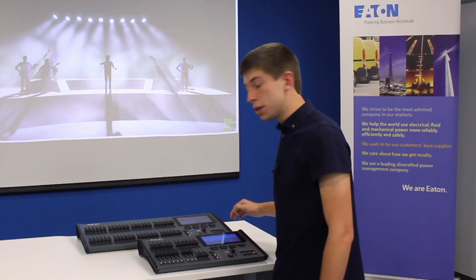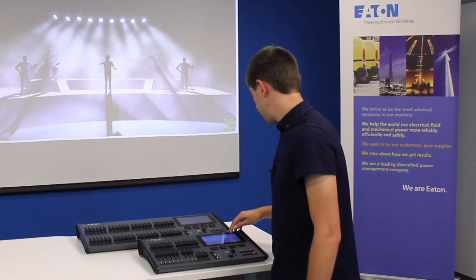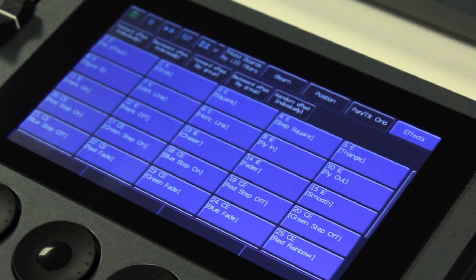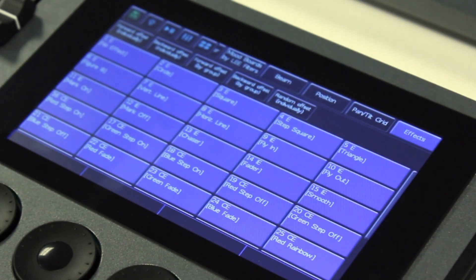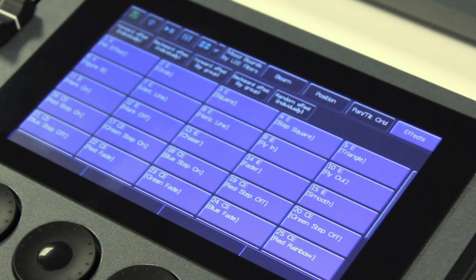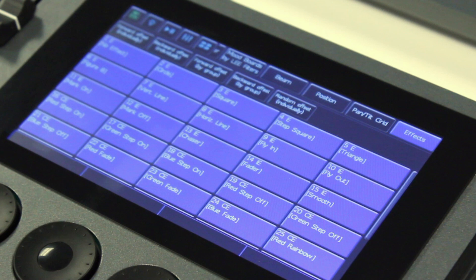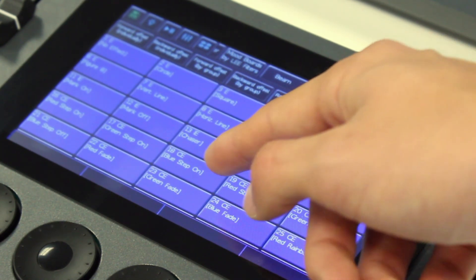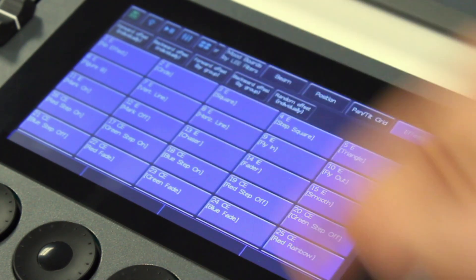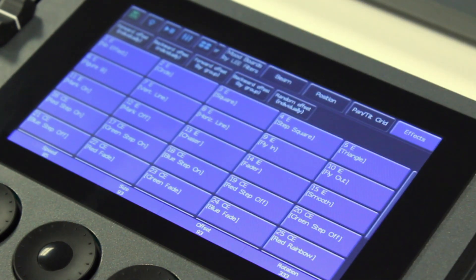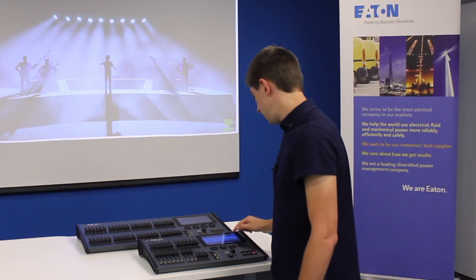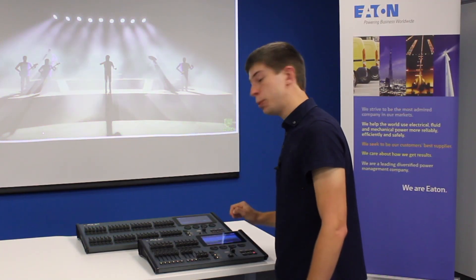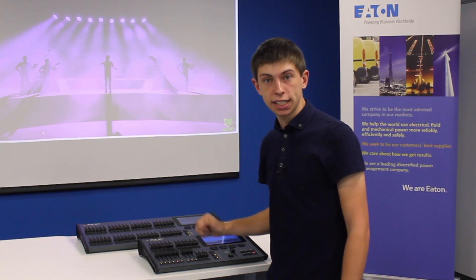The last tab that's opened along the top of the touch screen is the effects tab. Press this and you'll be presented with several automatically created effects palettes. Going in and tapping one of these will apply it to your lights. The currently highlighted effects palettes are ones that are compatible with your currently selected lights.